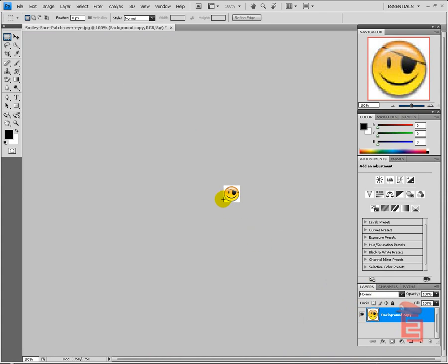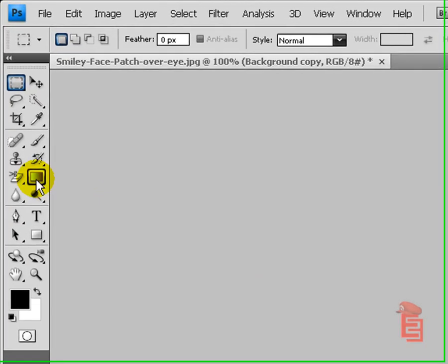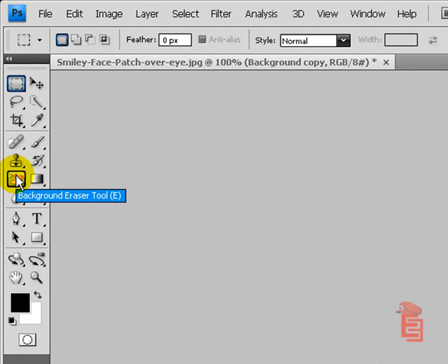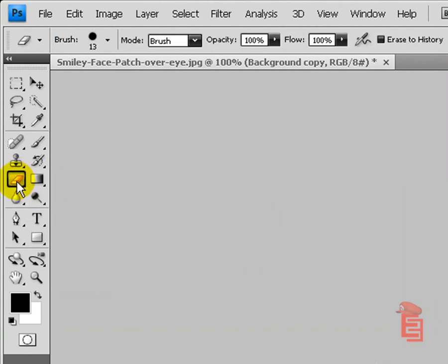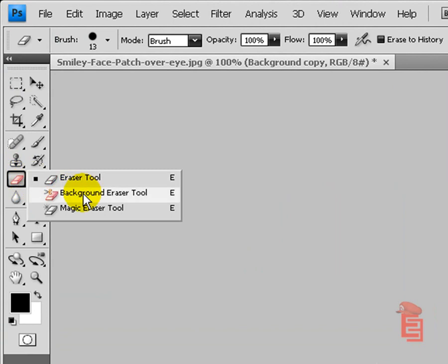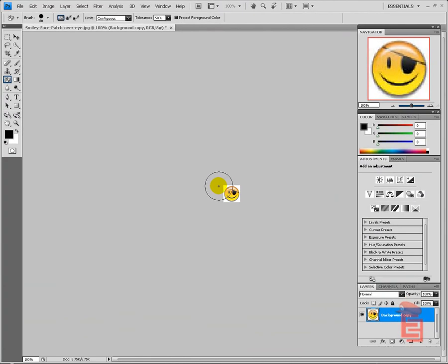Alright. You're going to need to go to your eraser tool. Now left click it. It should probably, for you guys, probably be on just eraser. Left click it and go to background eraser. Okay.